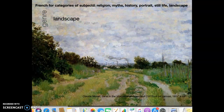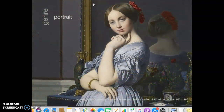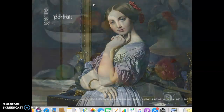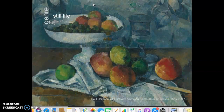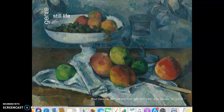Landscape paintings, like this one by Monet, represent the natural world. Portraits can be very realistic, like this one by Ong, or simplified or expressionistic. A still life depicts common objects — usually things that don't move.